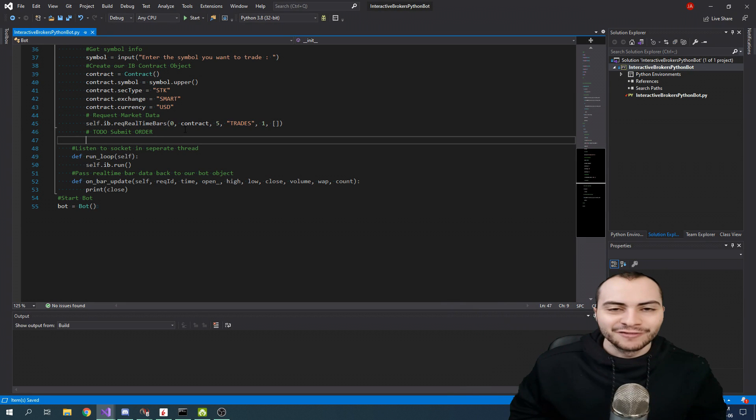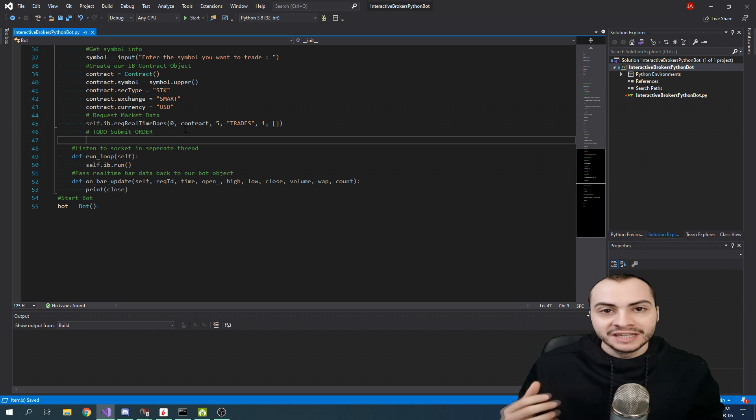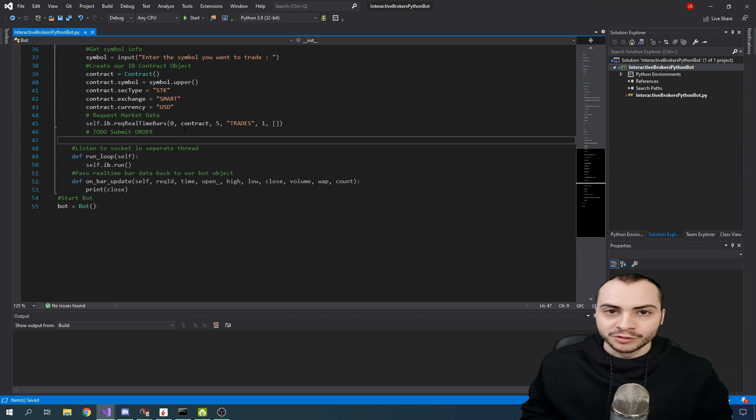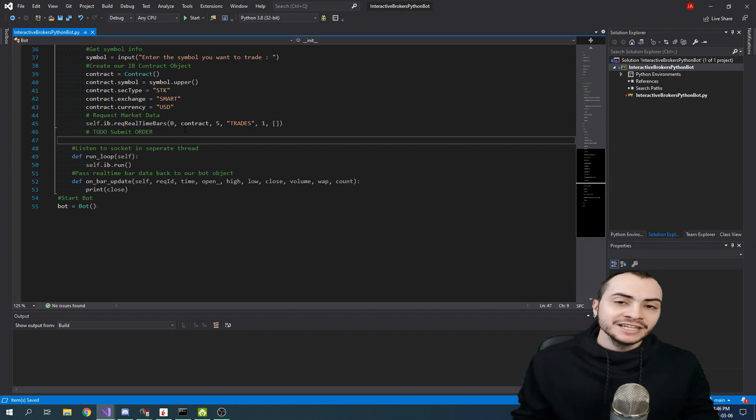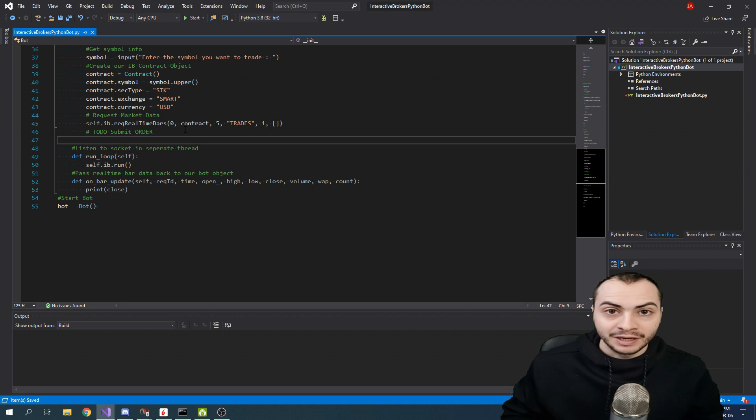What is going on everyone? This is Jacob Amaral here in the third part of the Interactive Brokers Trading Bot series. In today's video, we're going to be going over how to submit an order over the API.